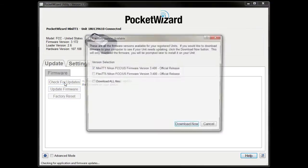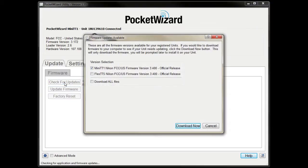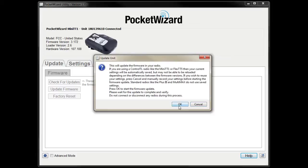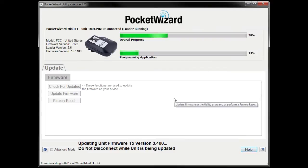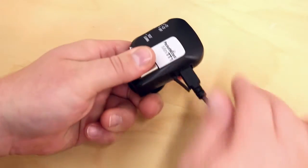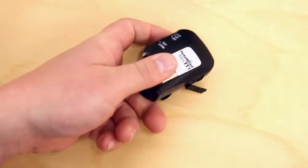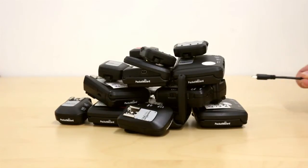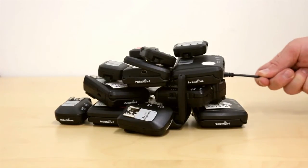We do a lot of testing and are constantly adding features and improving performance, so the latest is the greatest. Let the update finish before you disconnect your radio, and be sure to repeat the update process for all of your other radios.